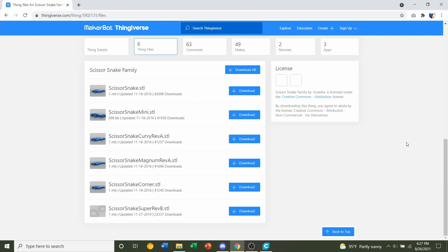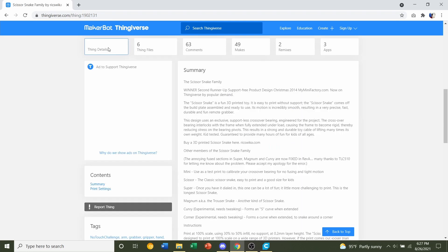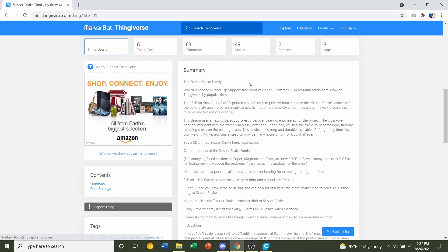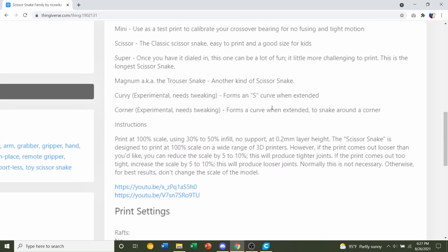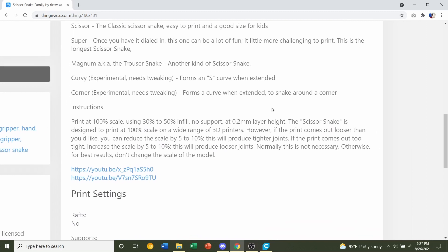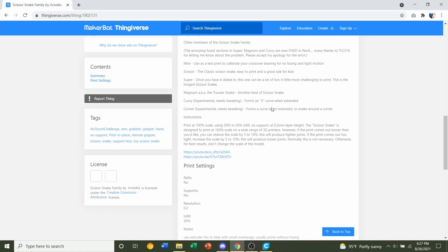First things first, let's look at the notes and see if the developer left any advice for how to print this. He says print at 100% scale and use 30-50% infill with a layer height of 0.2 and no supports. We're going to do just that.